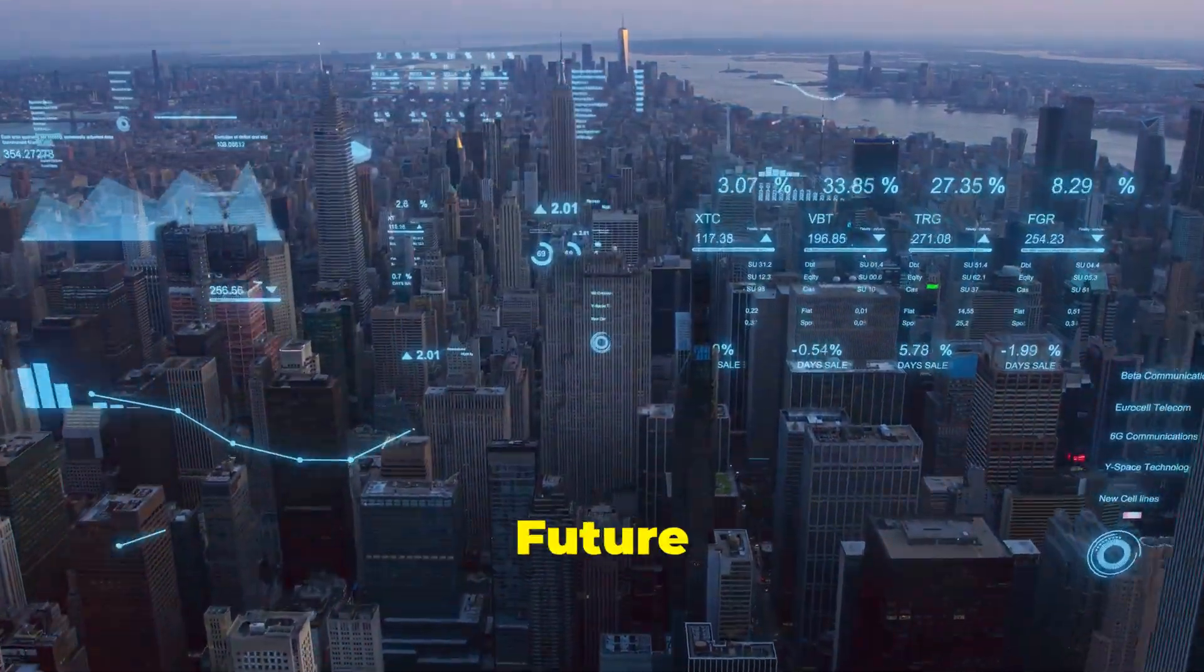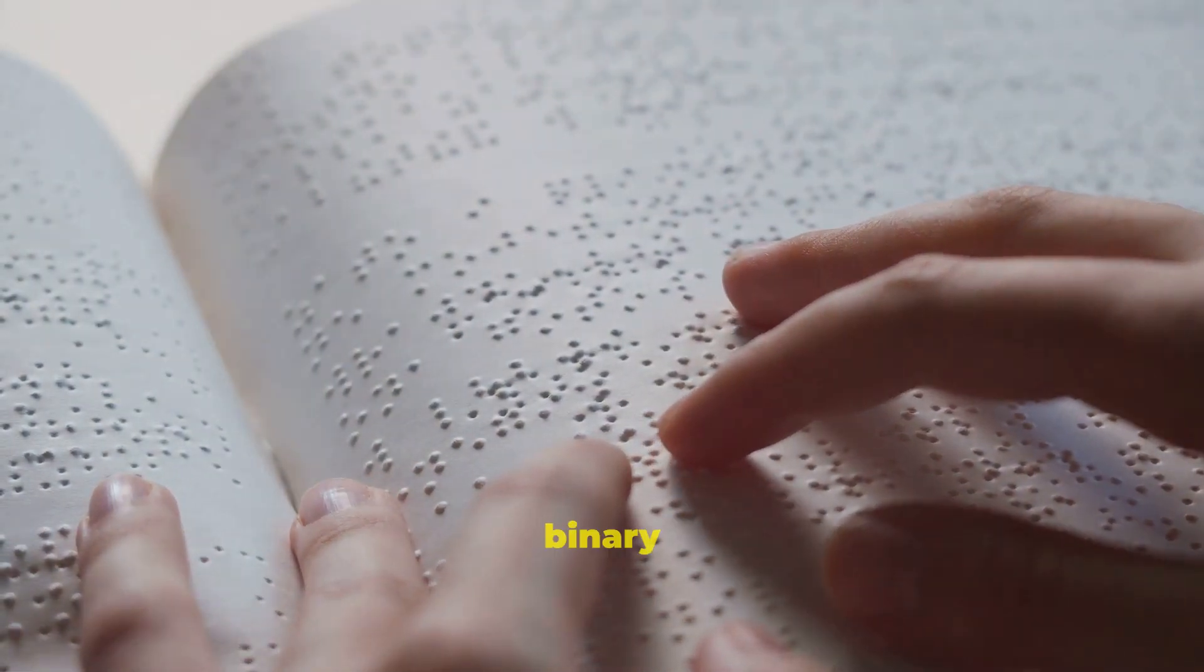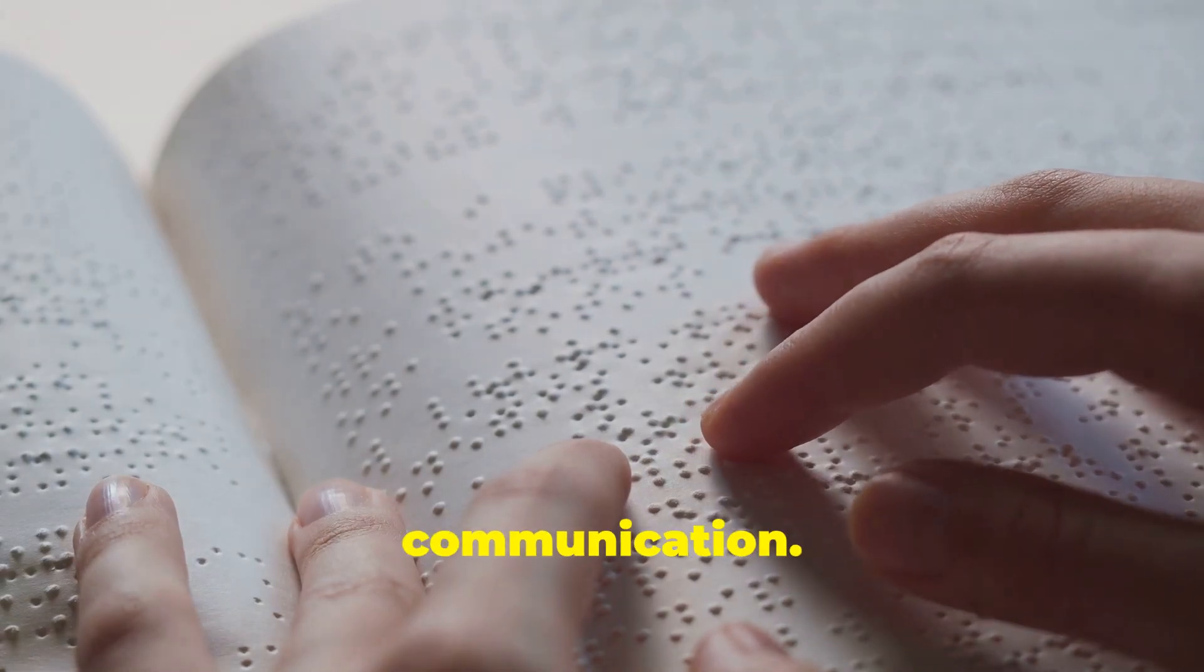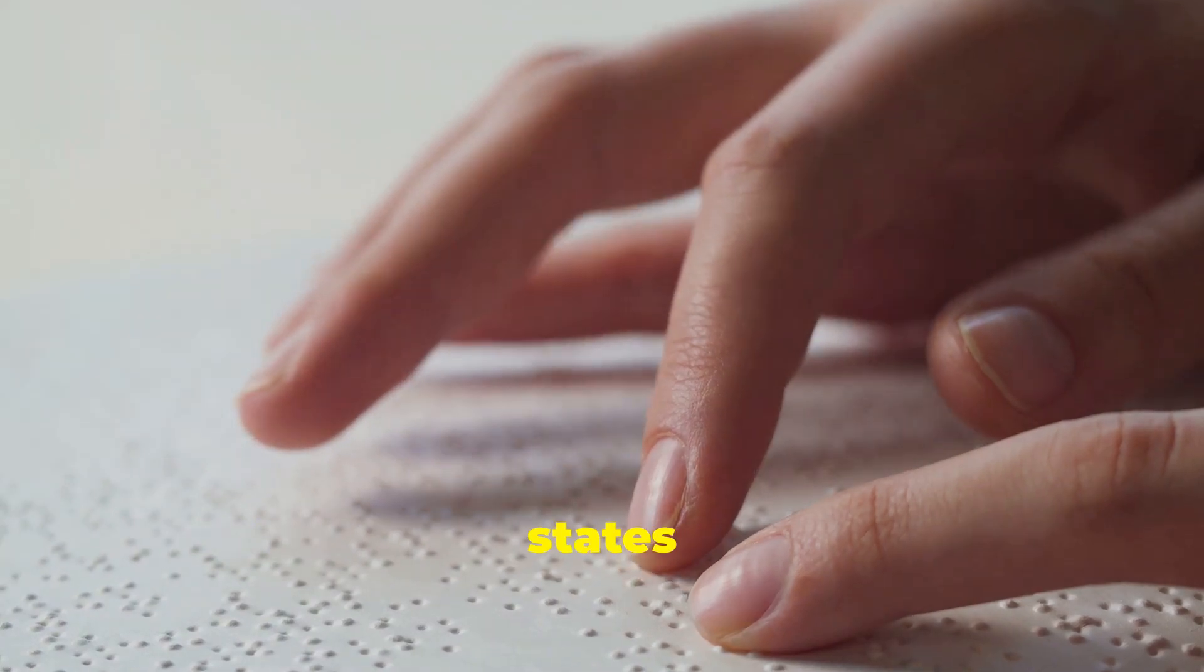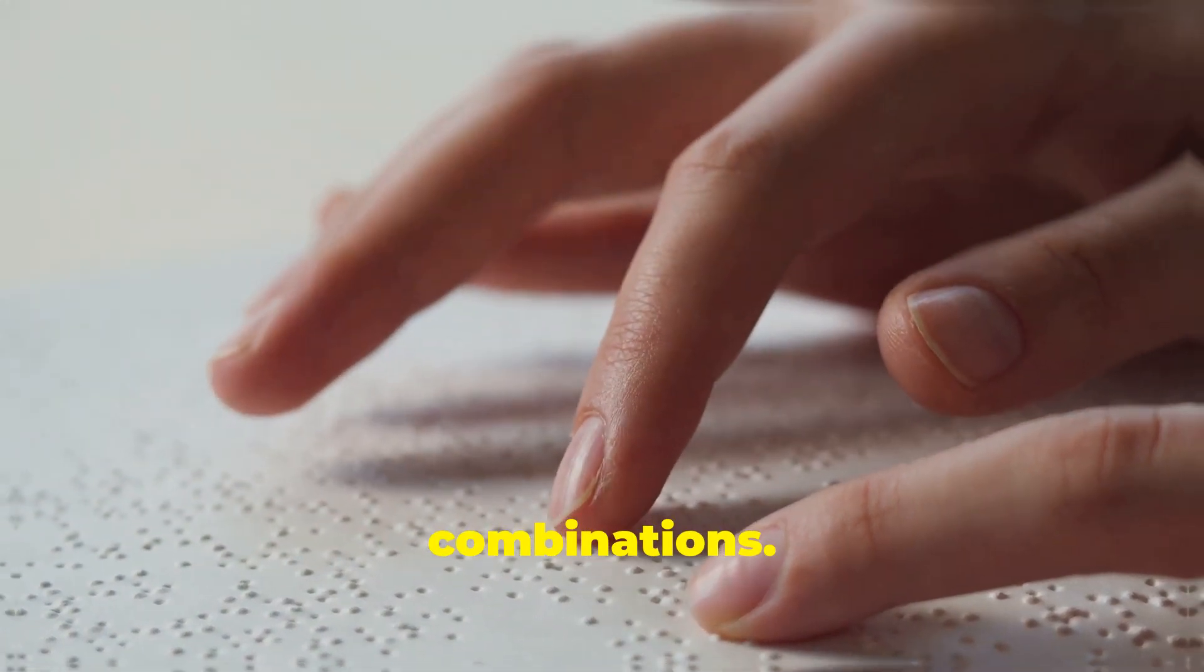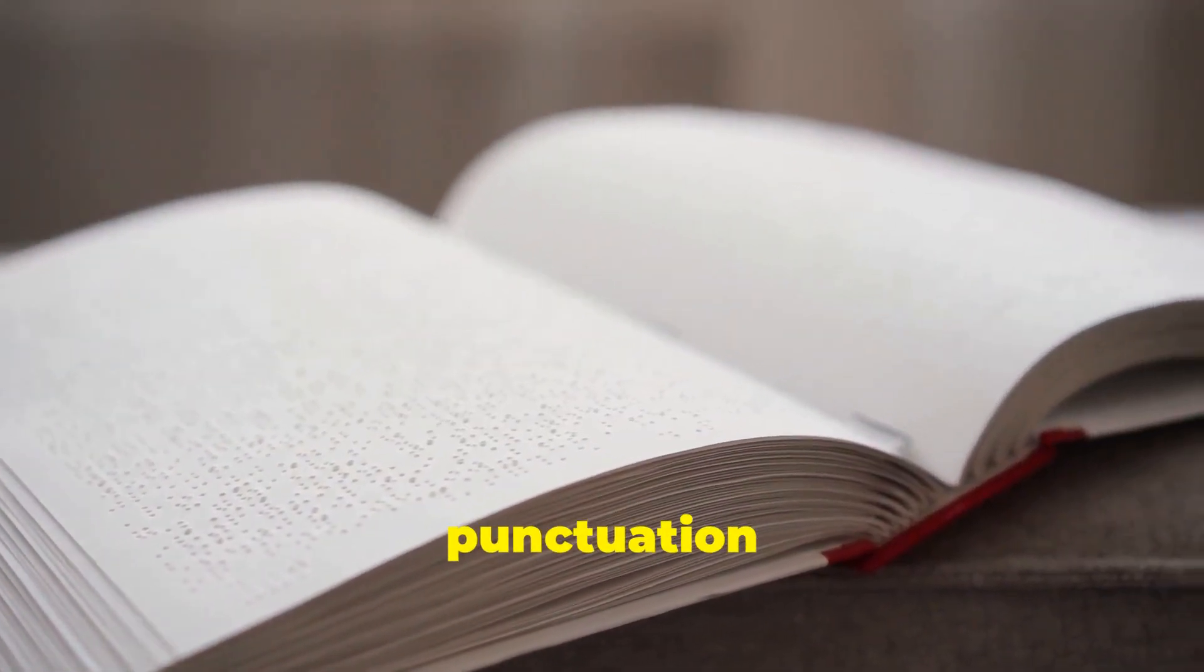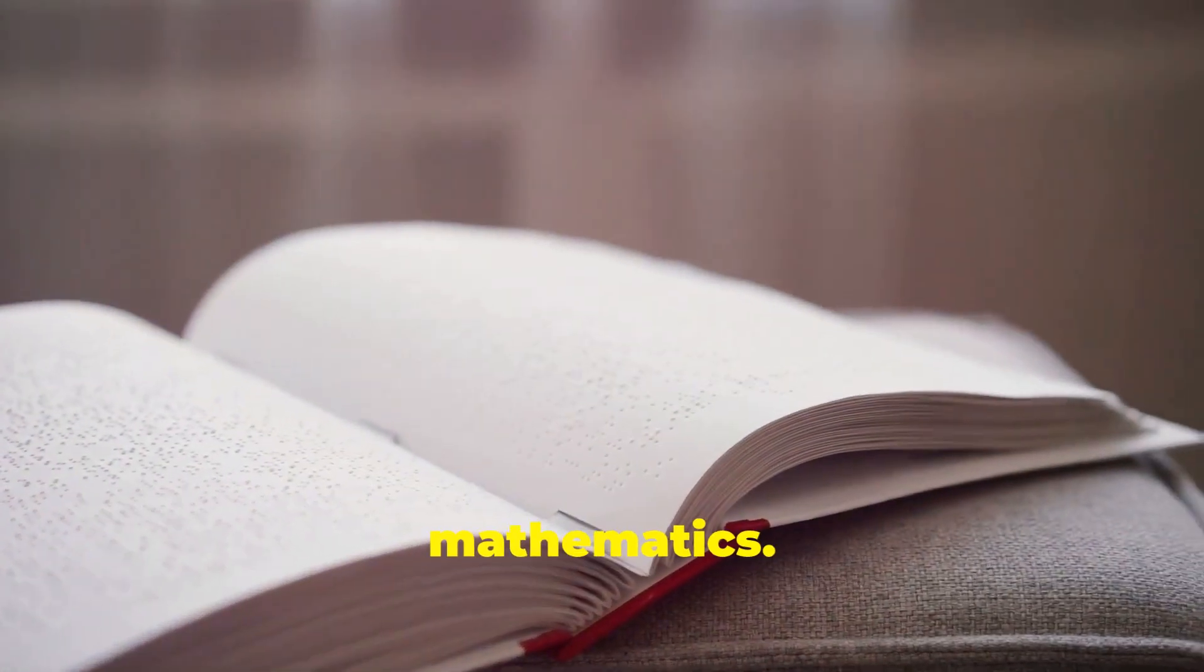The future is binary, still powering our world. Braille is a fantastic example of how a binary system can be used to empower people and enhance communication. Each of the six dot positions in a Braille cell can be in one of two states, raised or not raised, giving 64 possible unique combinations. This is enough to represent all the letters of the alphabet, numbers, punctuation marks, and even special symbols for music or mathematics.